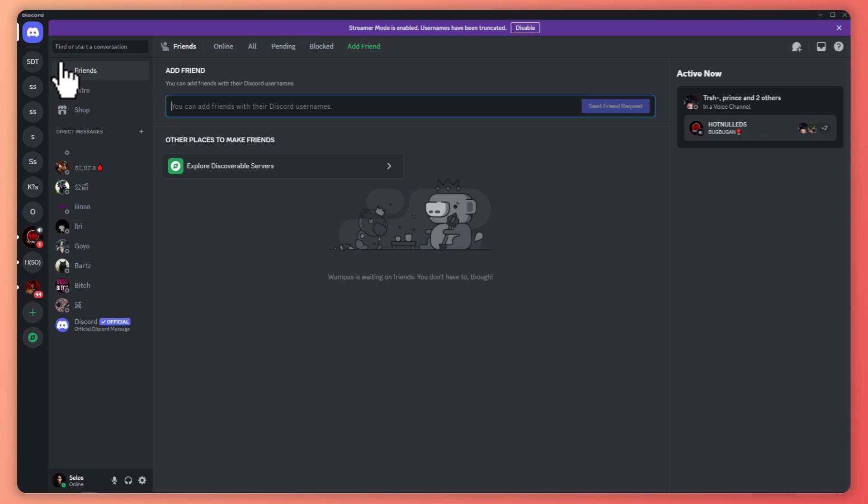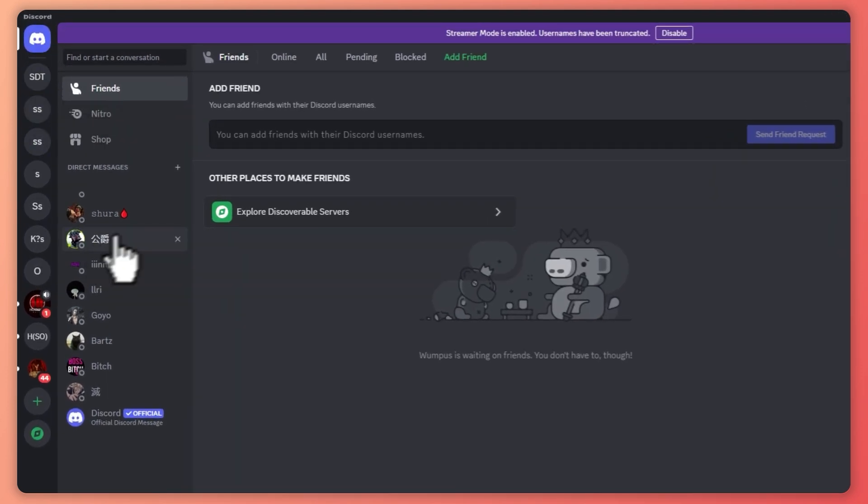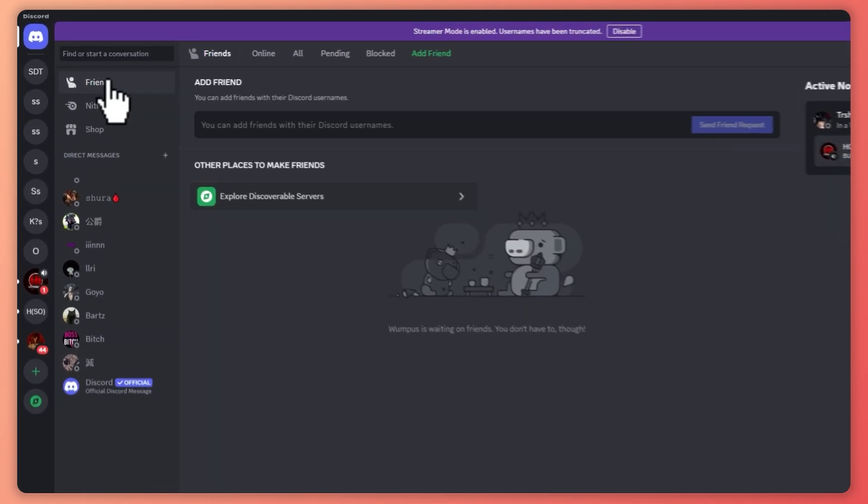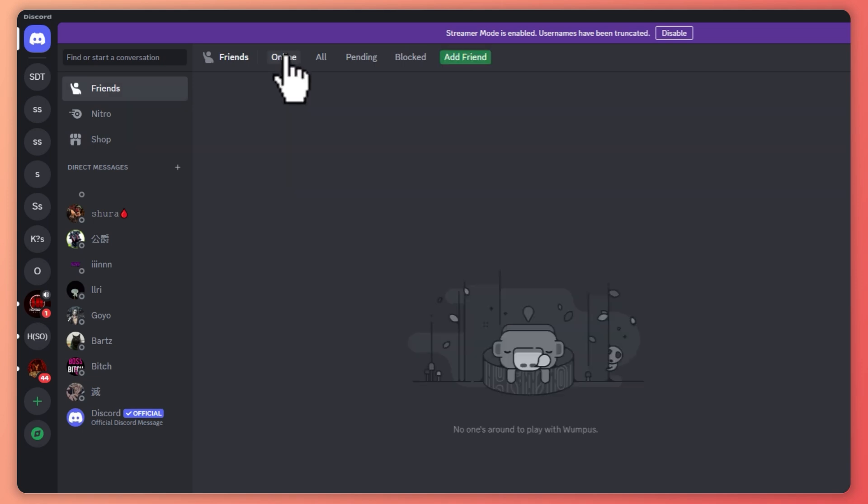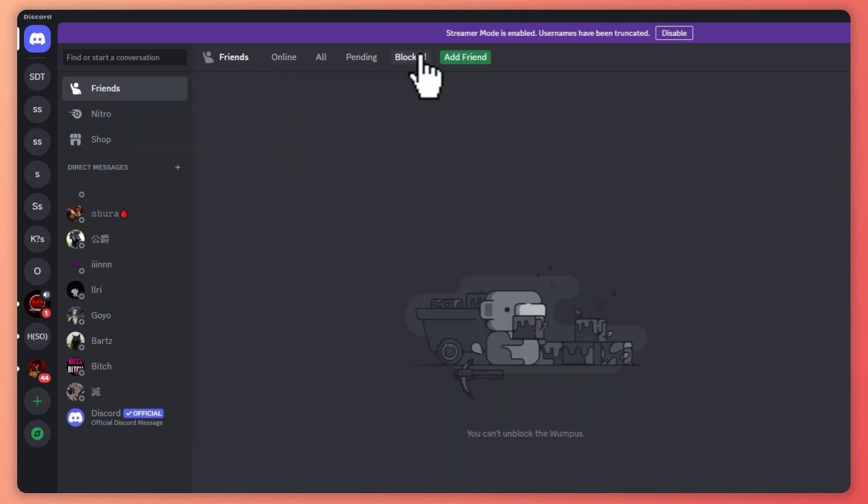The first thing that we're going to discuss here in using Discord is the Direct Messages button. You can click on this button on the top right of your screen and from here you can see all of your private conversations. When you click on Friends, this is where you can add a friend, see those online, all of your friends, pending friends, and blocked users.